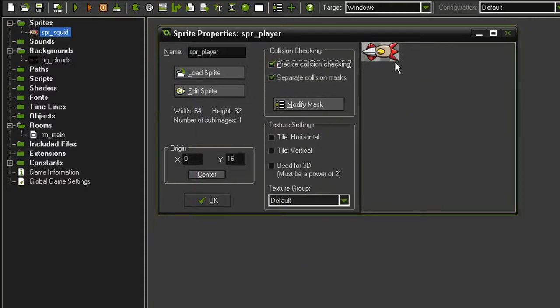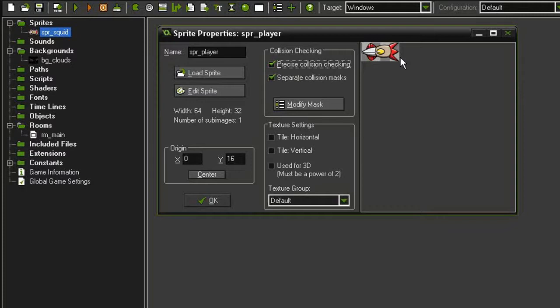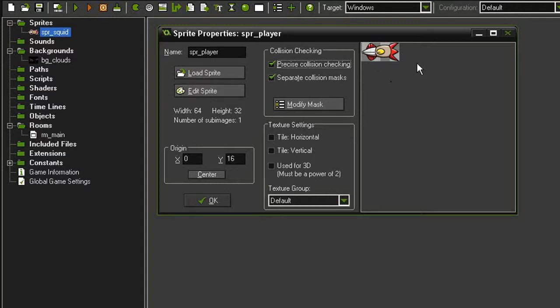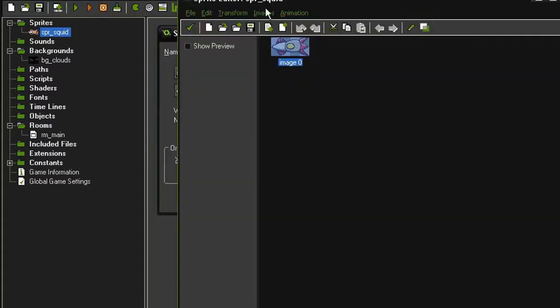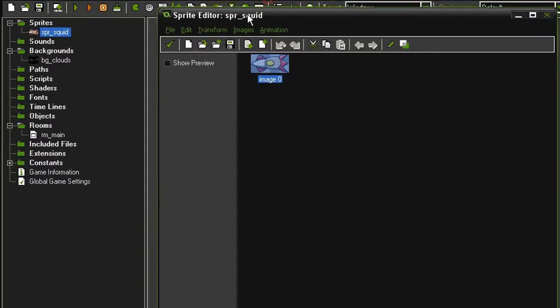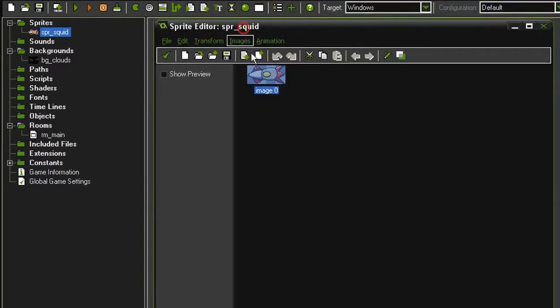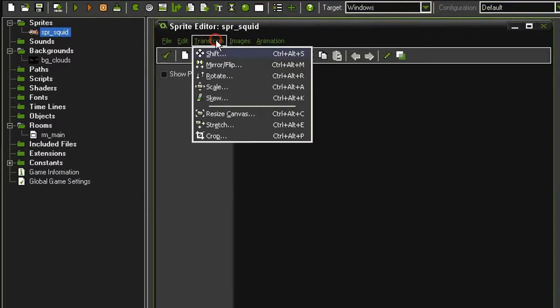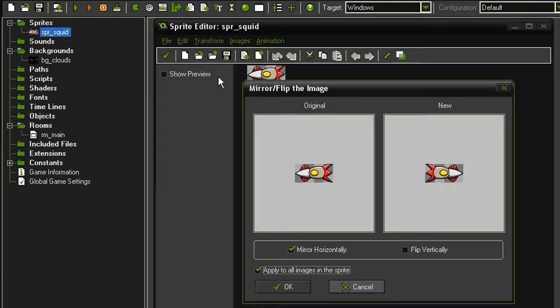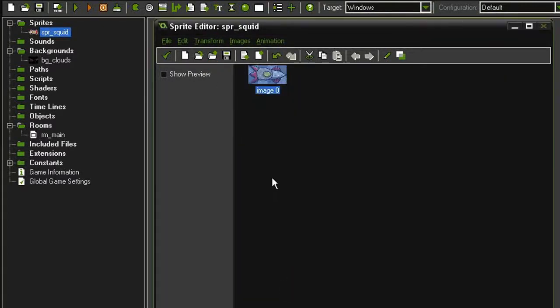I also don't want the sprite pointing to the left. I want it pointing to the right. This is going to be important because the image angle is zero degrees on the right, and up is 90, left is 180, and down is 270. We want this ship to be facing at angle zero to begin with. So I'm going to come to edit sprite, and with the image selected, I'm going to come to transform, mirror, flip. And I just want to mirror it horizontally.